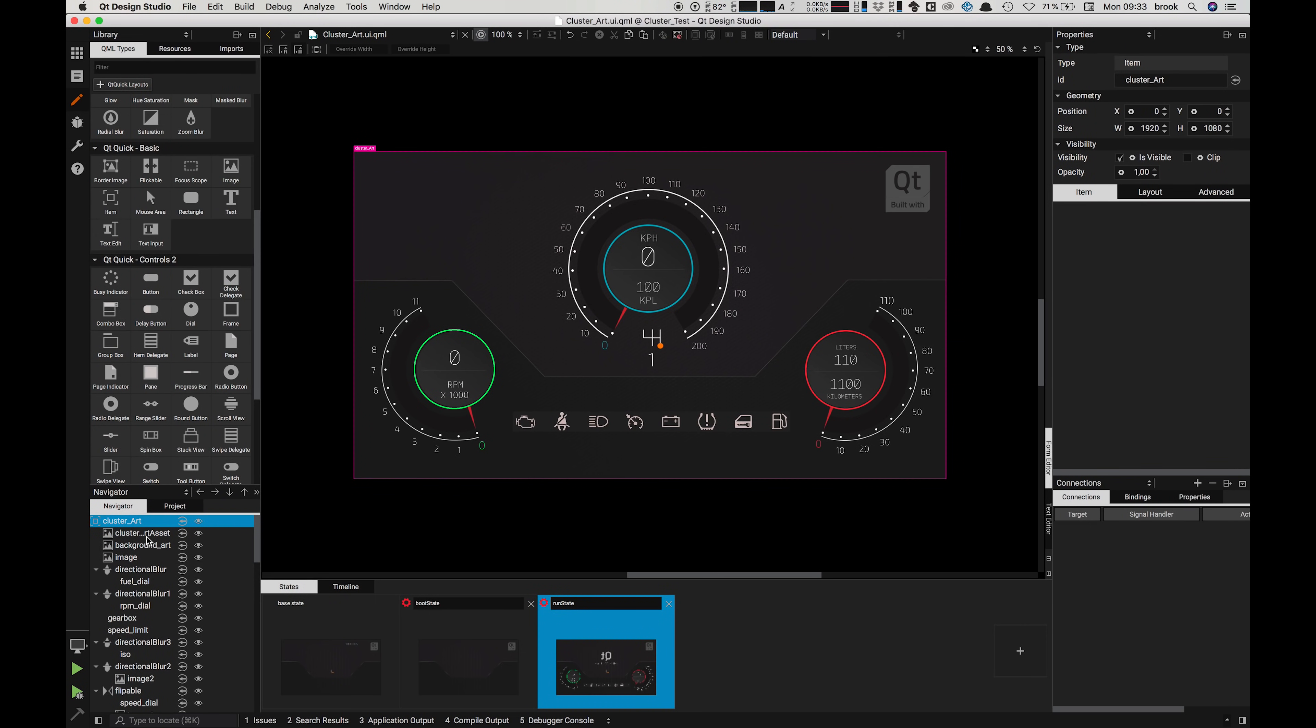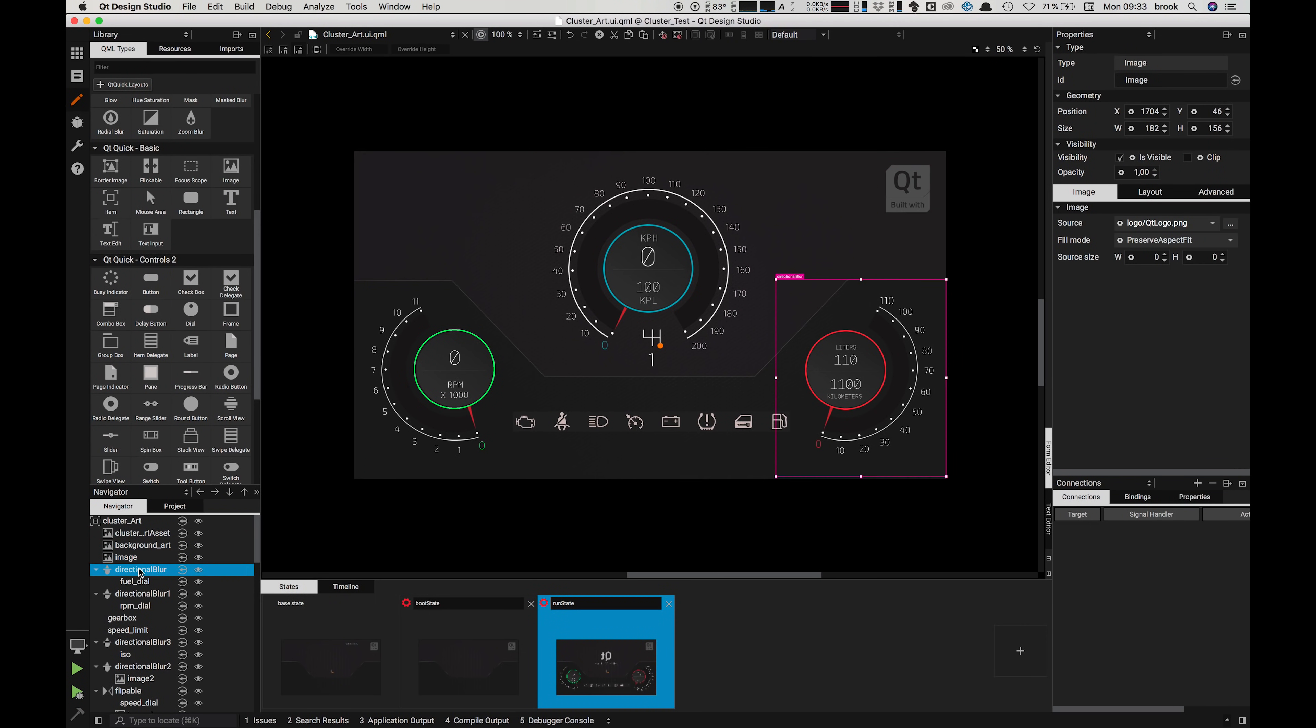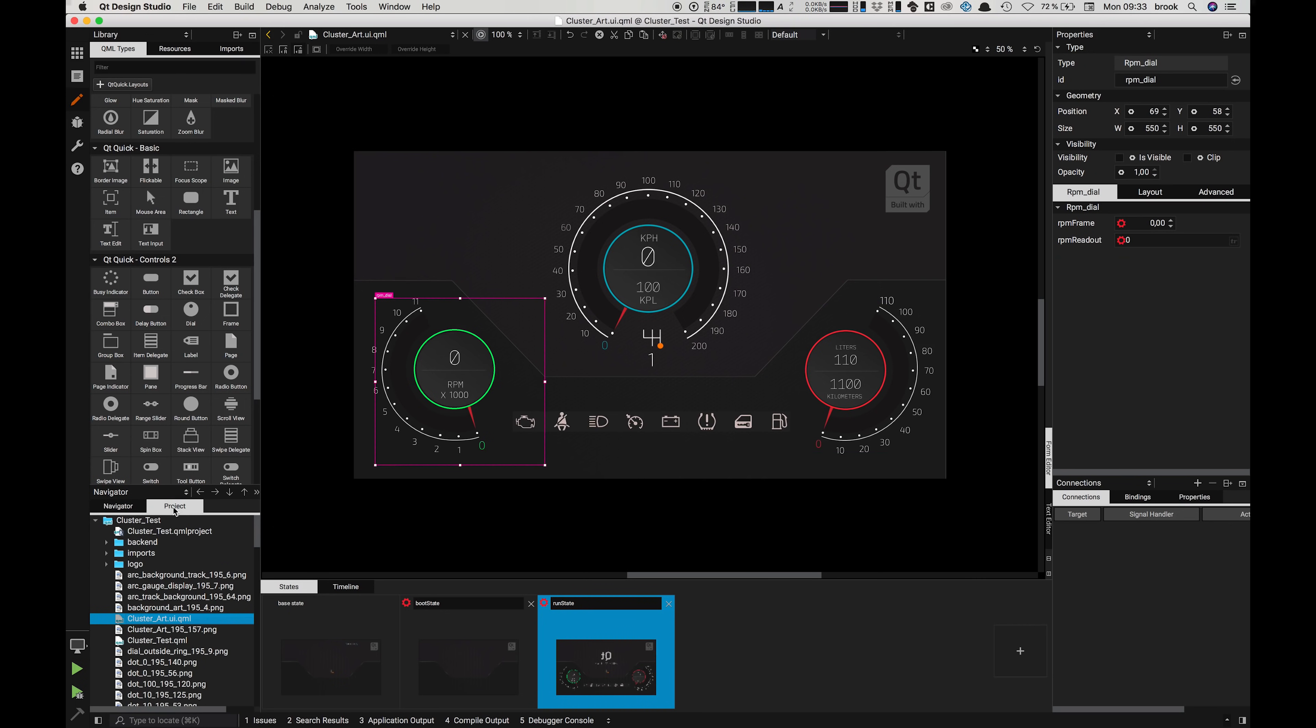Underneath this we have our navigator which shows us all the elements of the file we are working on, and next to that the project browser that shows us all of the files in our project.